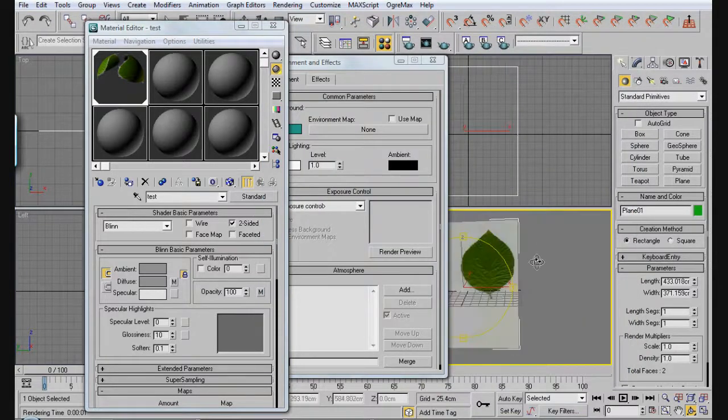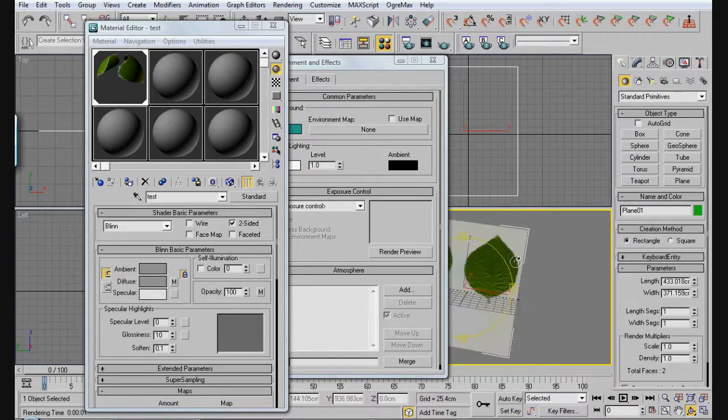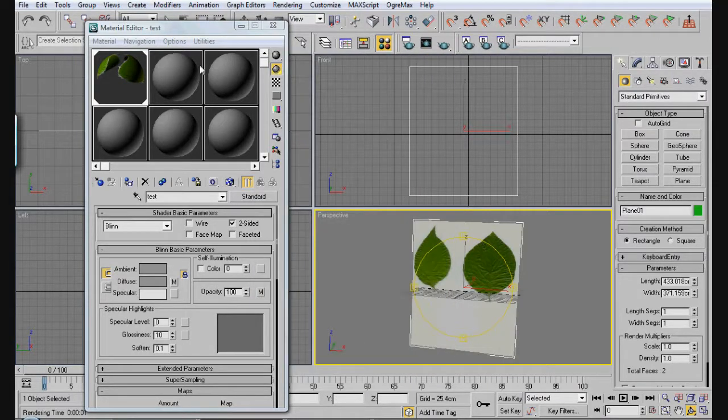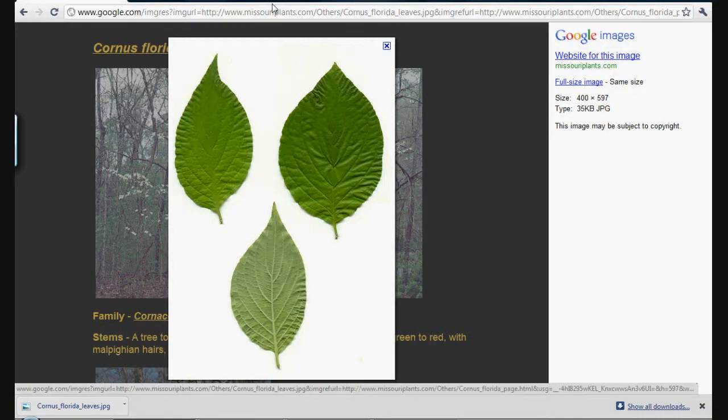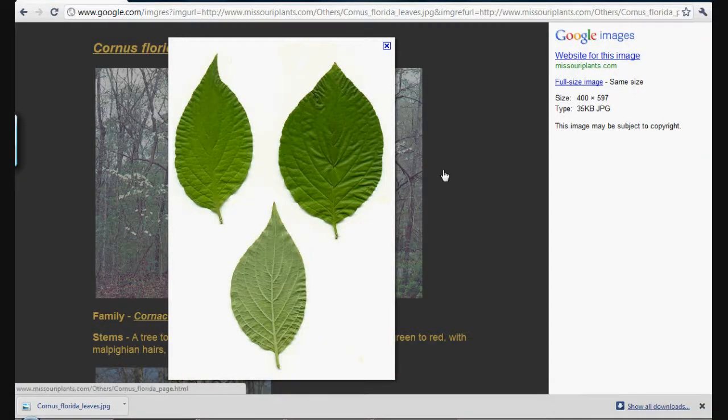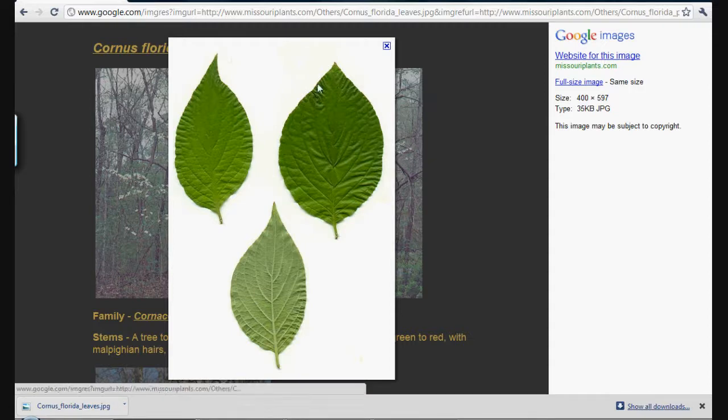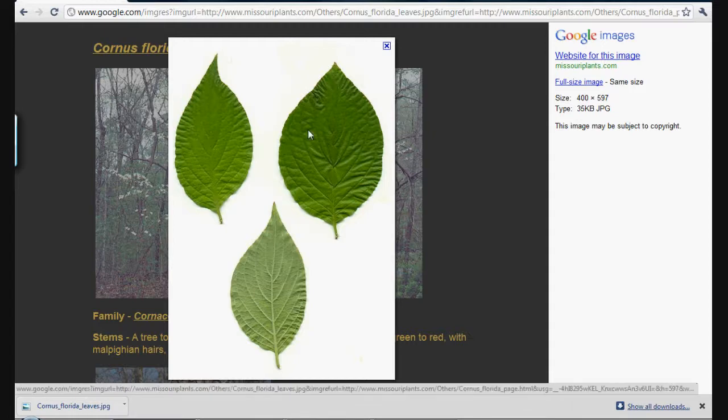So I'm going to show you guys how I did this and how you can use it. First of all, find yourself a picture of some leaves. In my case, I got this one from MissouriPlants.com. This is nice because it gives you two different kinds of leaves, and then you can kind of mix and match.